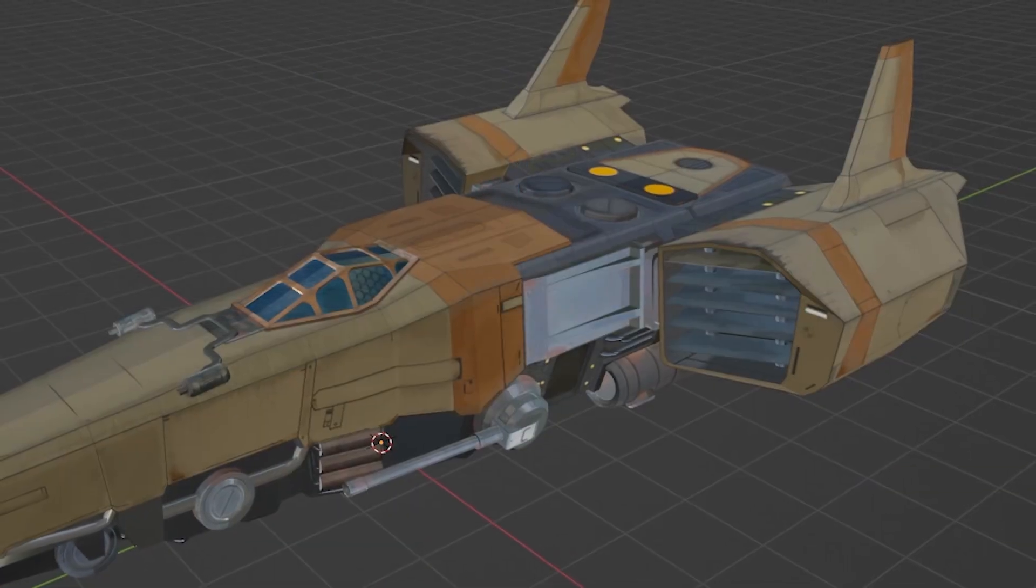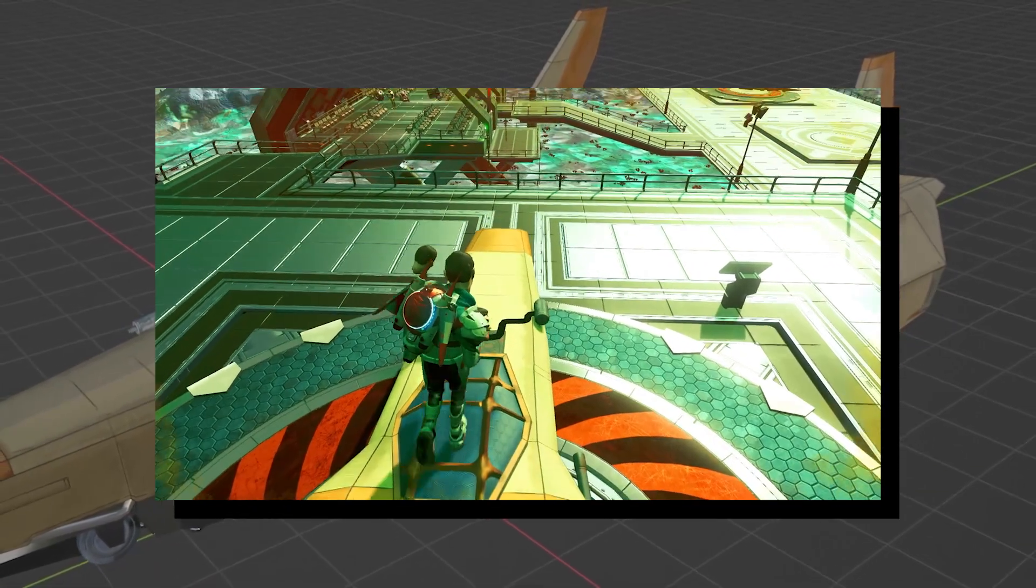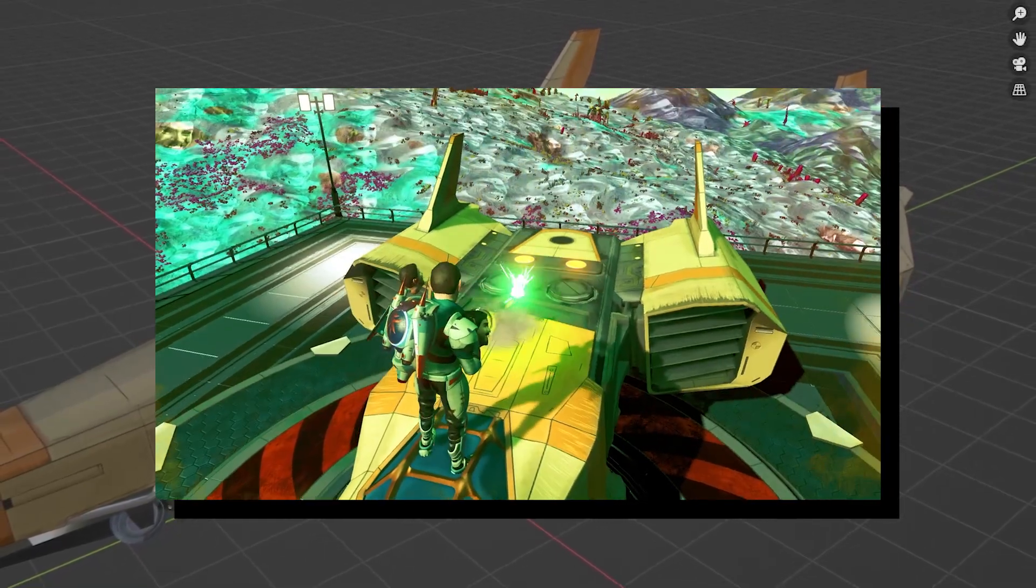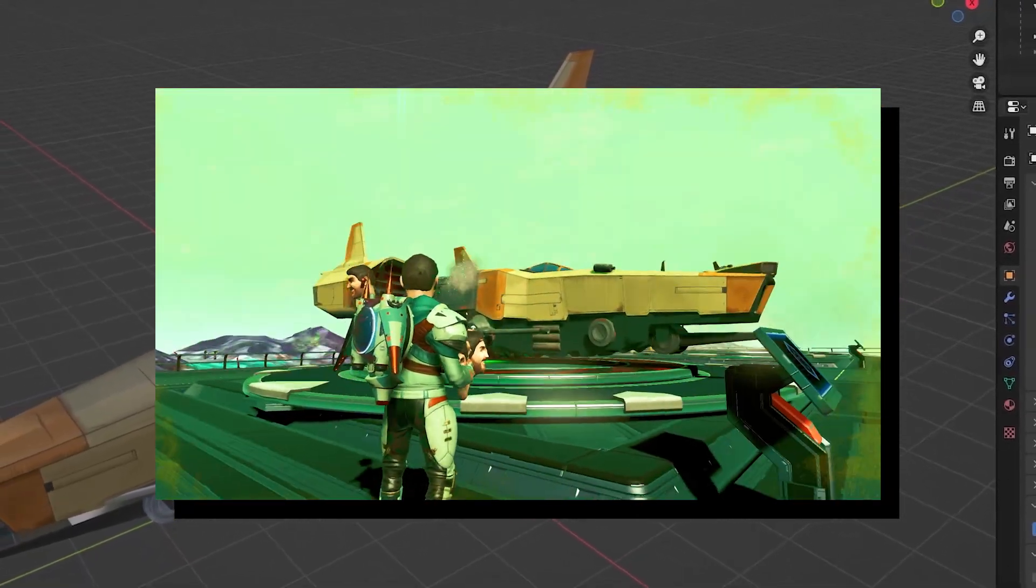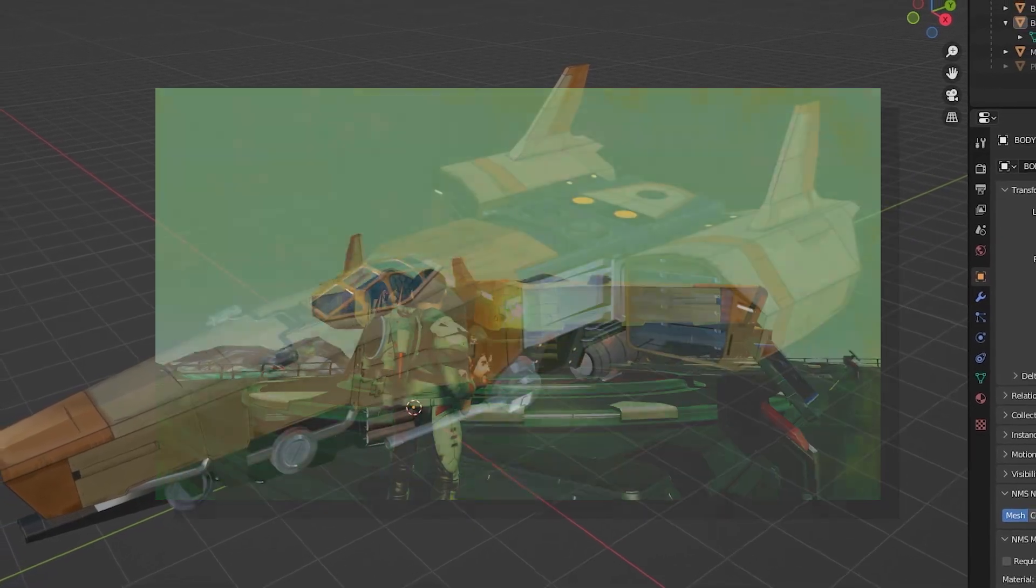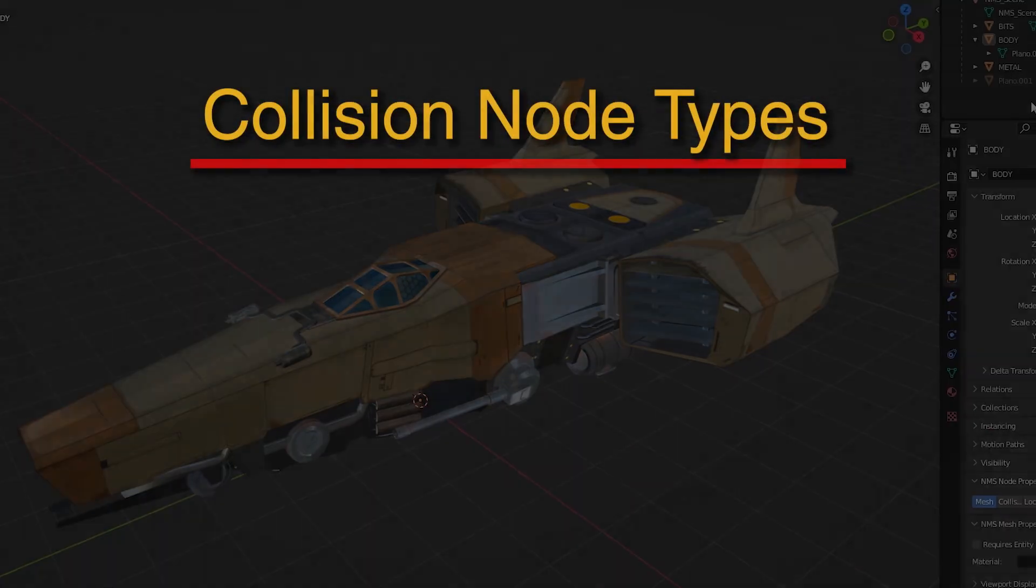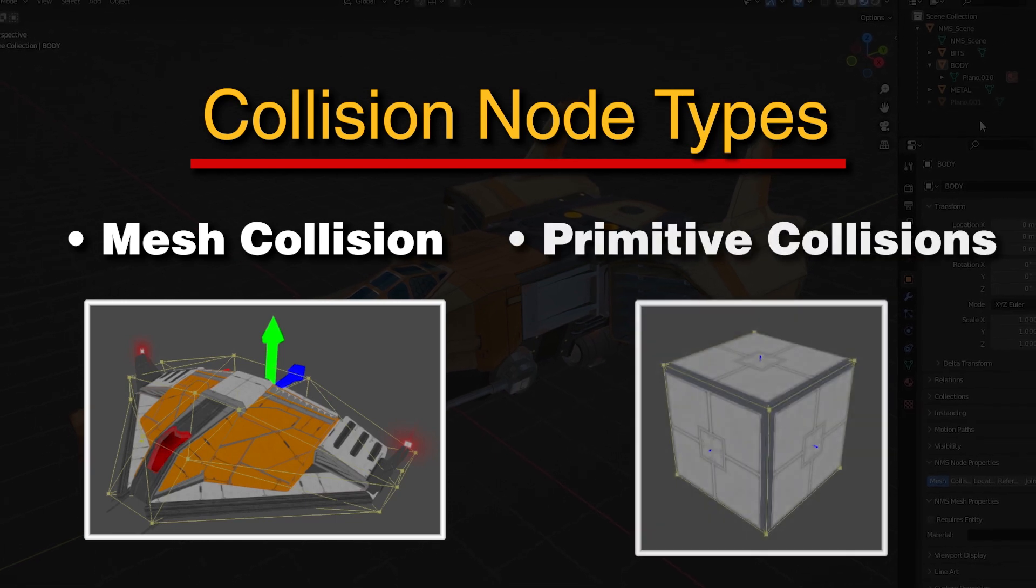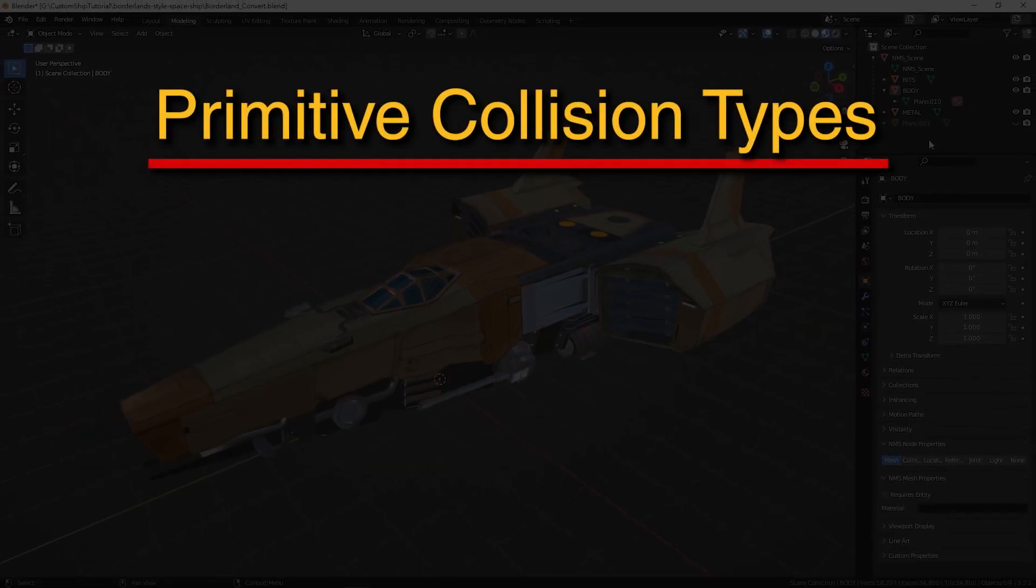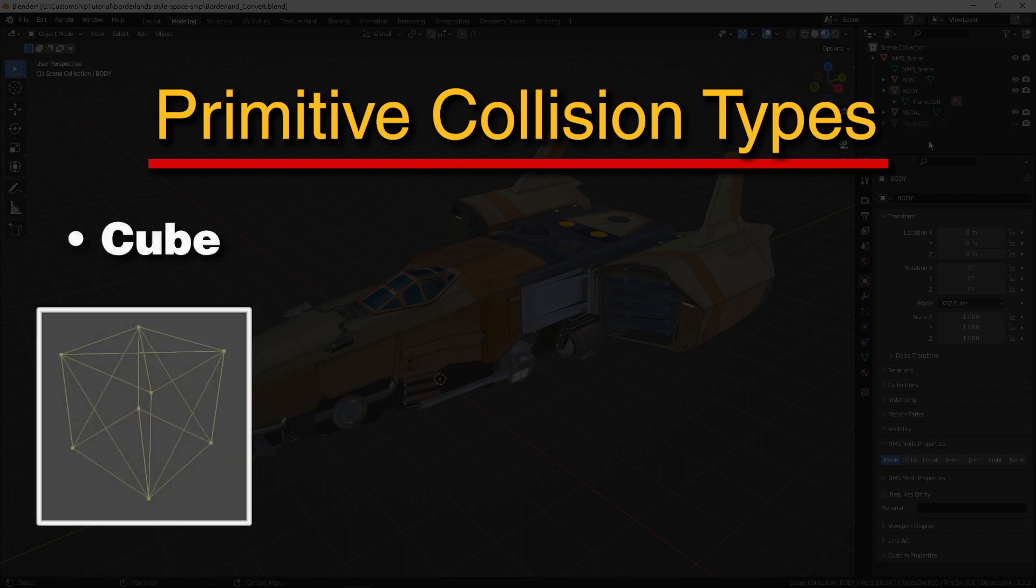A scene requires collision meshes in order for it to have collision physics in-game. Therefore, we will need to create collision meshes for the model. There are two types of collision meshes: mesh collision and primitive collisions. There are four subtypes of primitive collisions: cube,